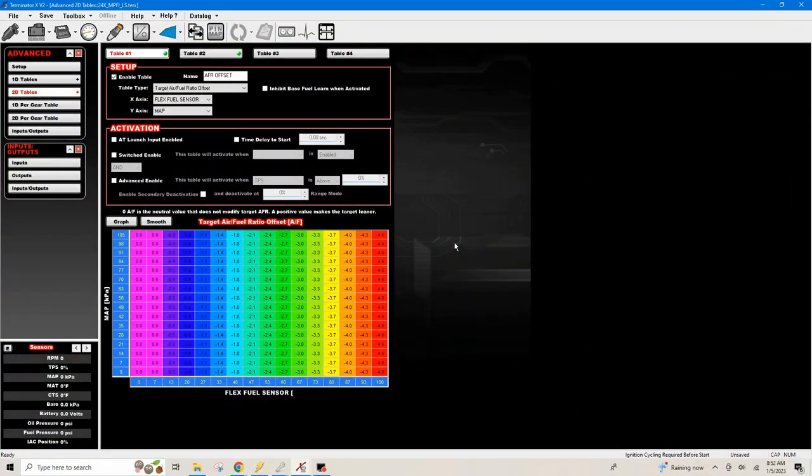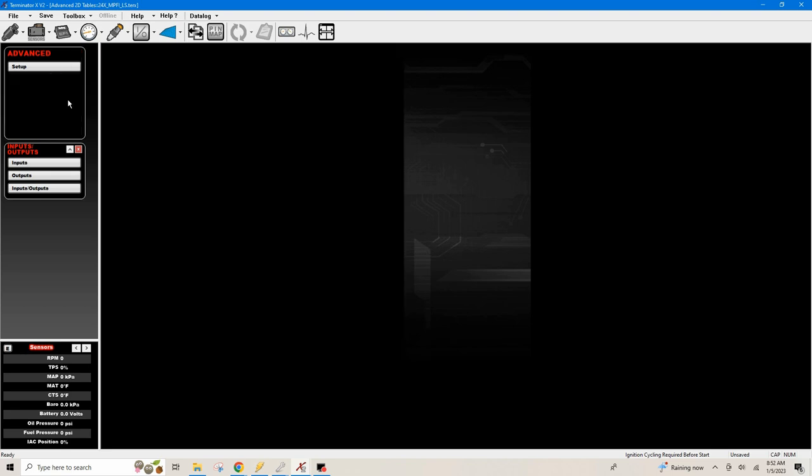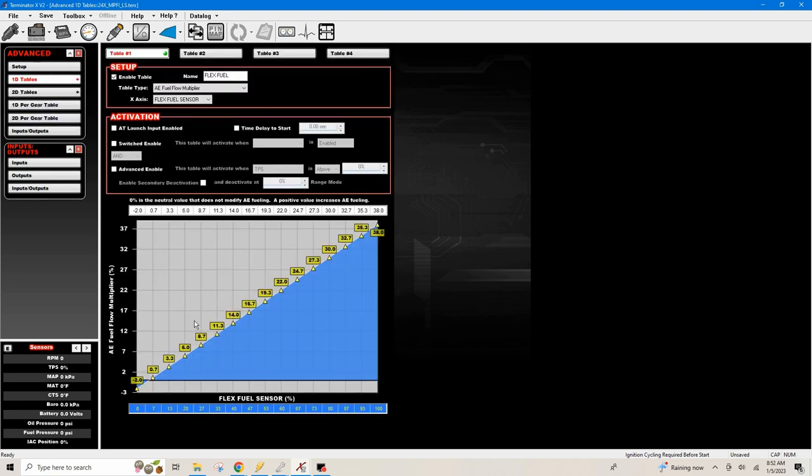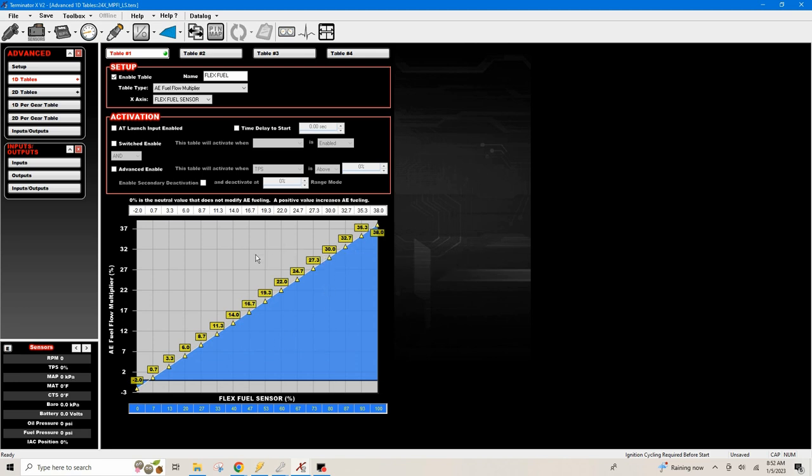There are actually two flex fuel tables I want to talk about. One is this 1D table right here, a fuel flow multiplier in percentage. Everybody does this one on the 1D table, so I want to talk about possibly changing this table to a 2D table. I don't know if the way I have it set up would work or function or not.